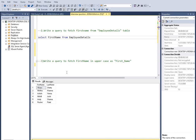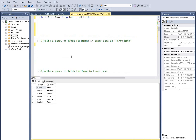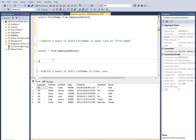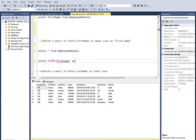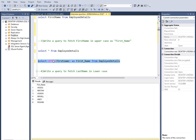The third question is: write a query to fetch first name in uppercase. So we use the UPPER() function, which is a built-in function. We type SELECT UPPER(first_name) AS first_name FROM employee_details. Select and press F5, and we get the first name column in capital letters.